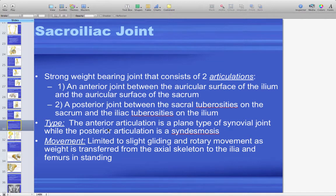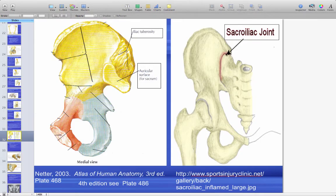The sacroiliac joint — there are two, one on each side — is a very strong weight-bearing joint. The anterior joint is between the auricular surface of the ilium and the auricular surface of the sacrum. The posterior joint is between the sacral tuberosities on the sacrum and the iliac tuberosities on the ilium. Clinically it is thought of as one sacroiliac joint, not two separate joints.